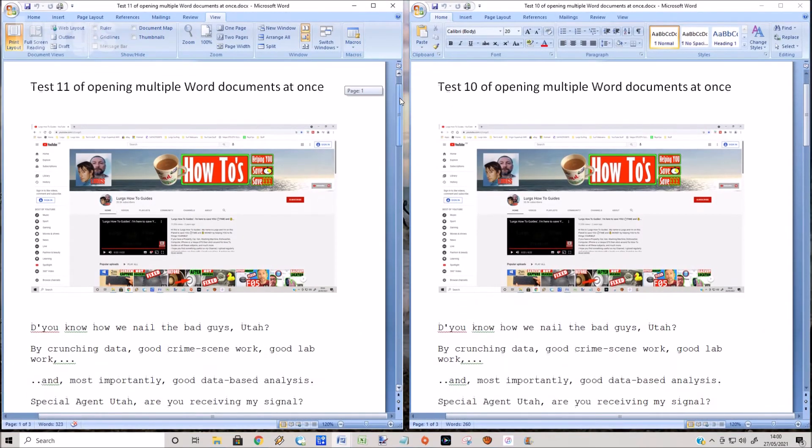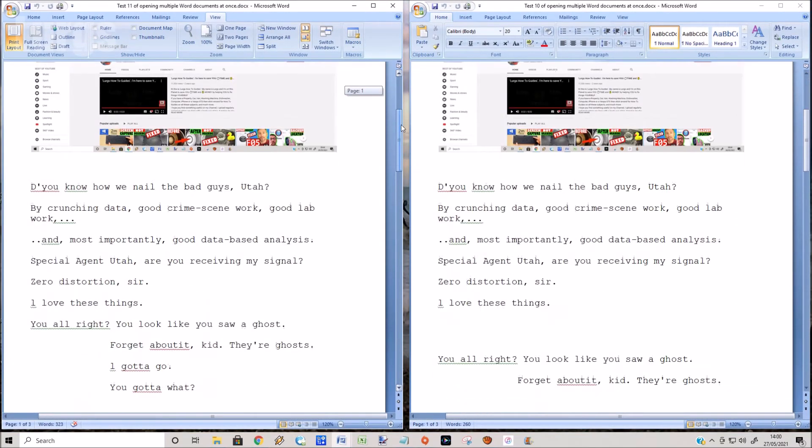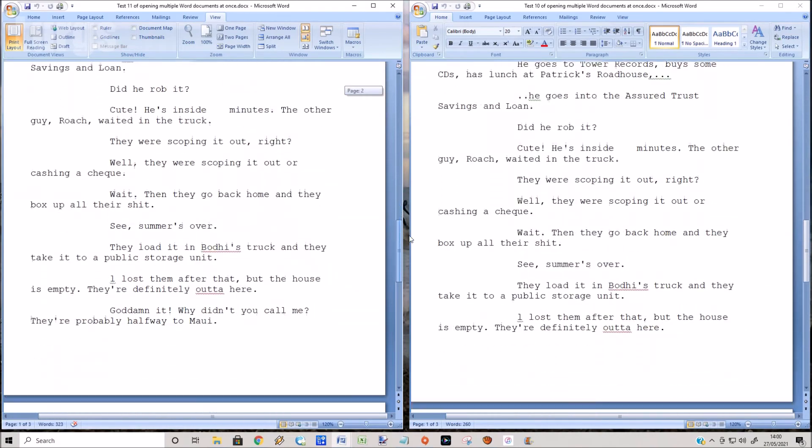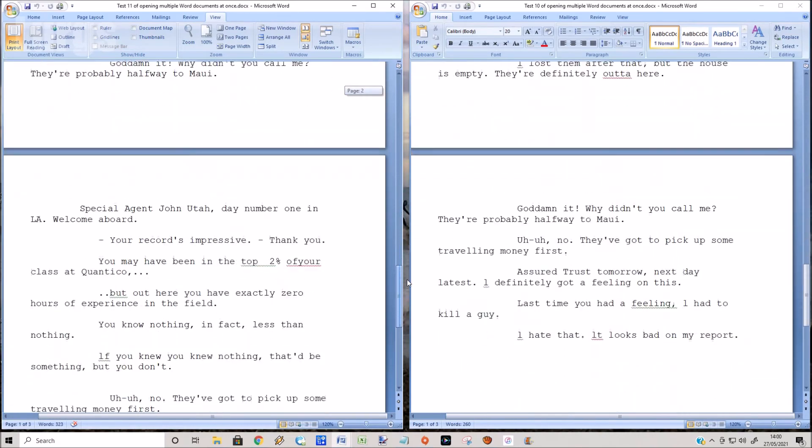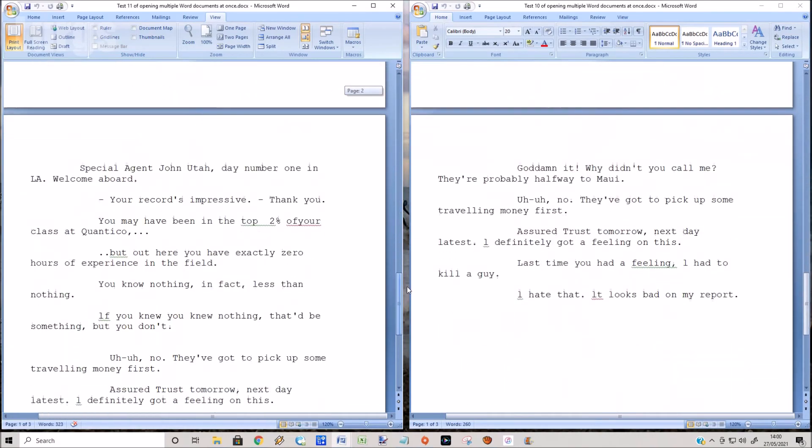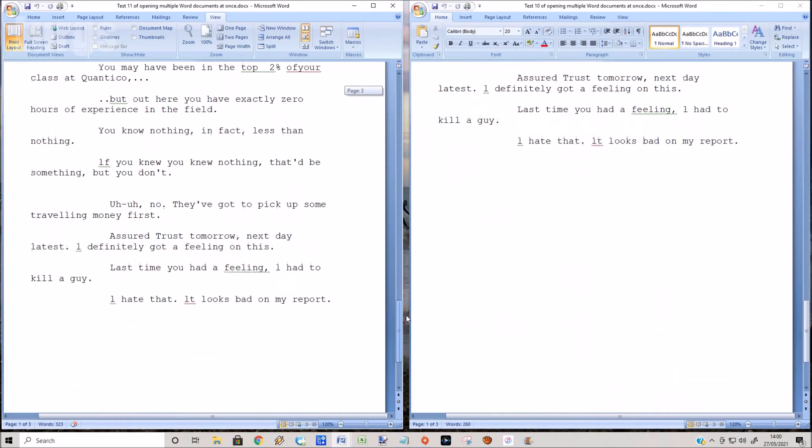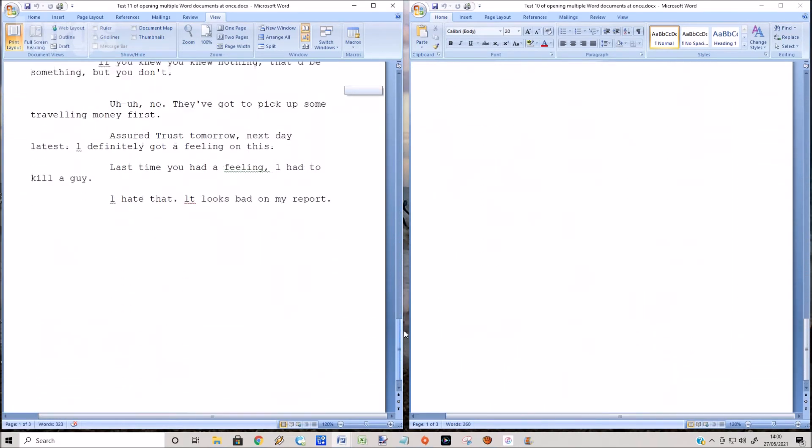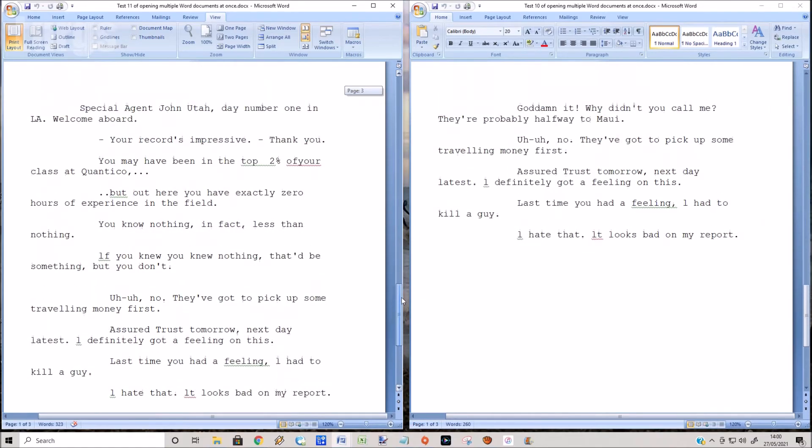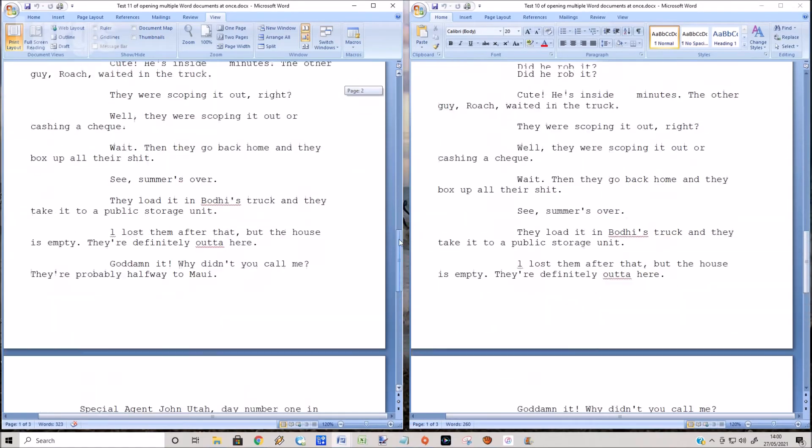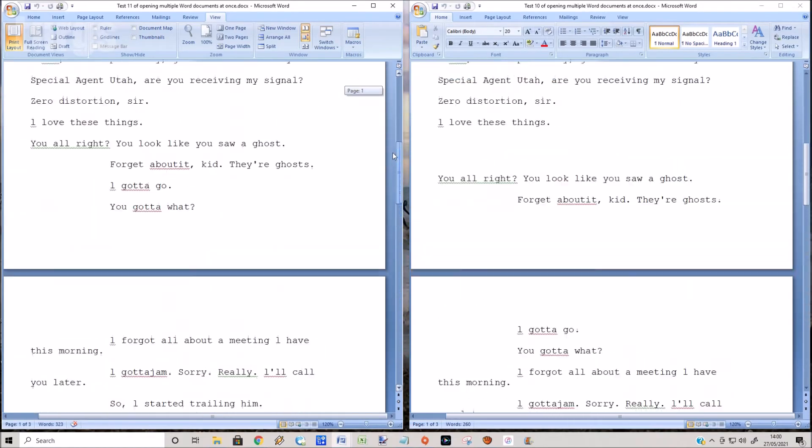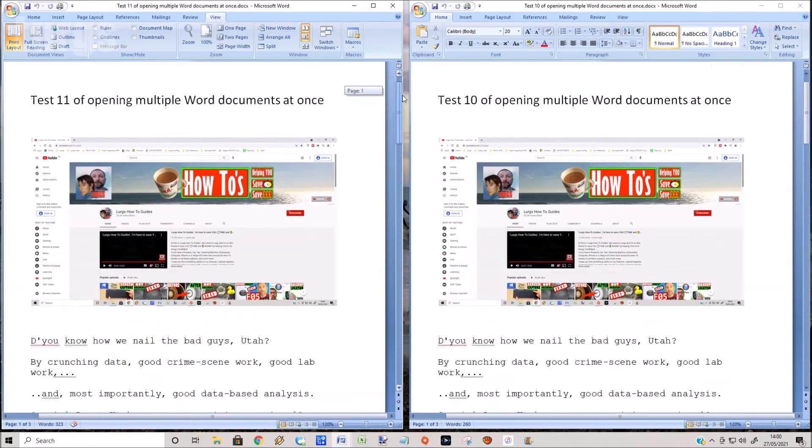But not only that, it does synchronous scrolling. So if you scroll on one, it scrolls both at exactly the same time. So I can see here that the first document has got more writing in than the second document.